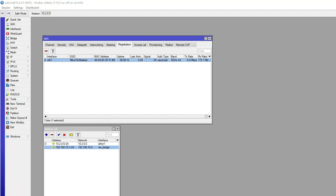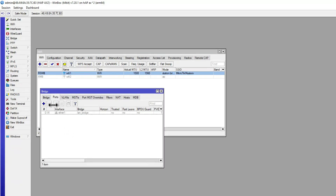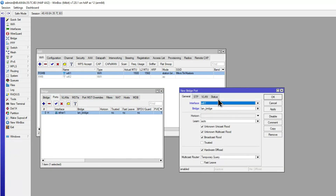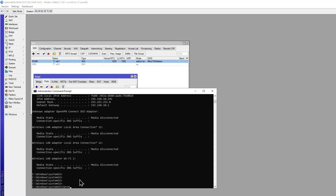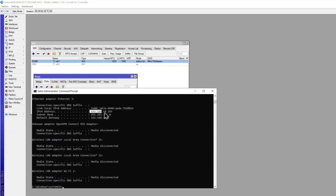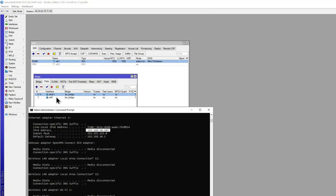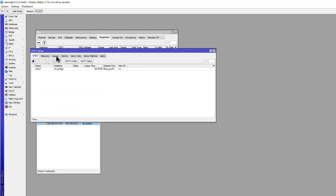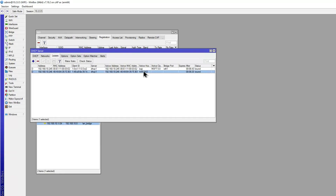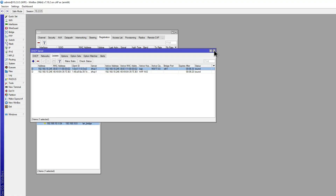That's pretty much it. The reason I chose station bridge is that my bridge has my device connected to this interface. I'll go ahead and enable it, then add Wi-Fi 1 into the bridge. Now on my client I can run ipconfig and there's the IP address of my Ethernet interface connected to the HAP AX2. Looking at IP/DHCP server leases, there are two leases: the HAP itself, and my device with its IP address.